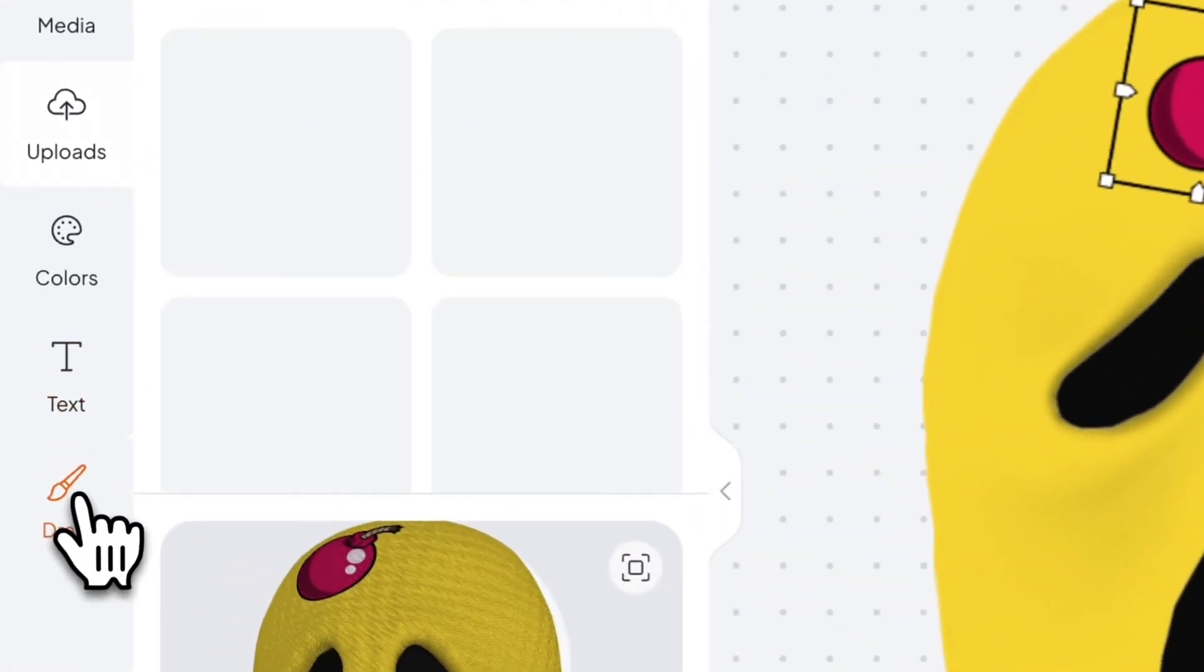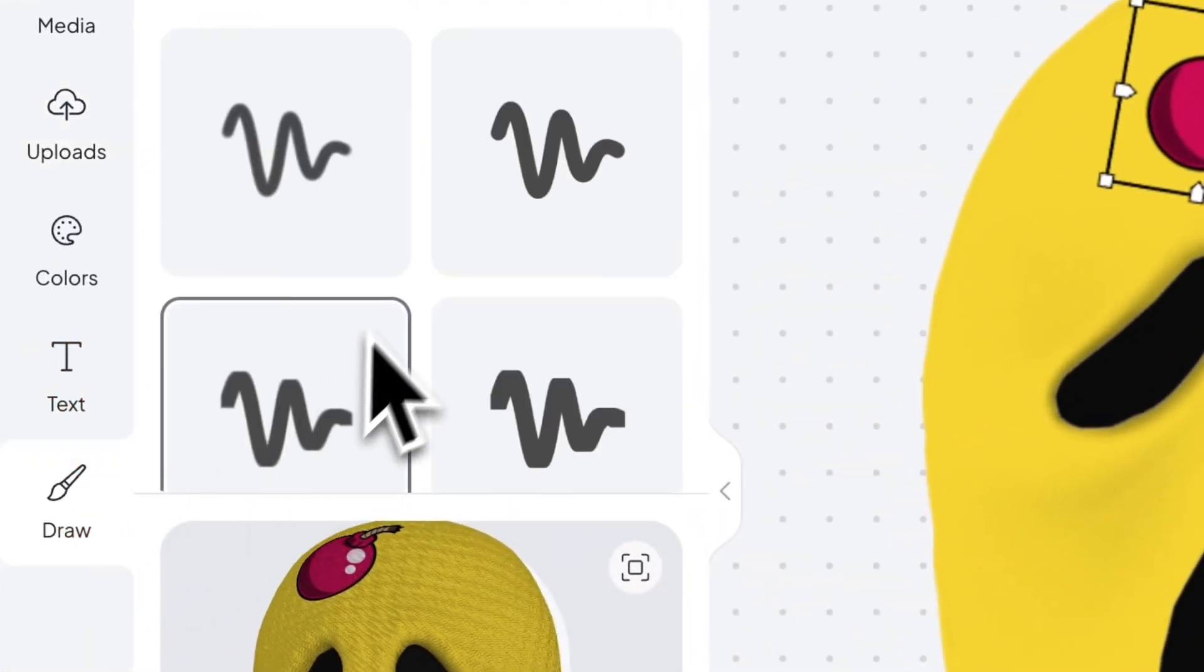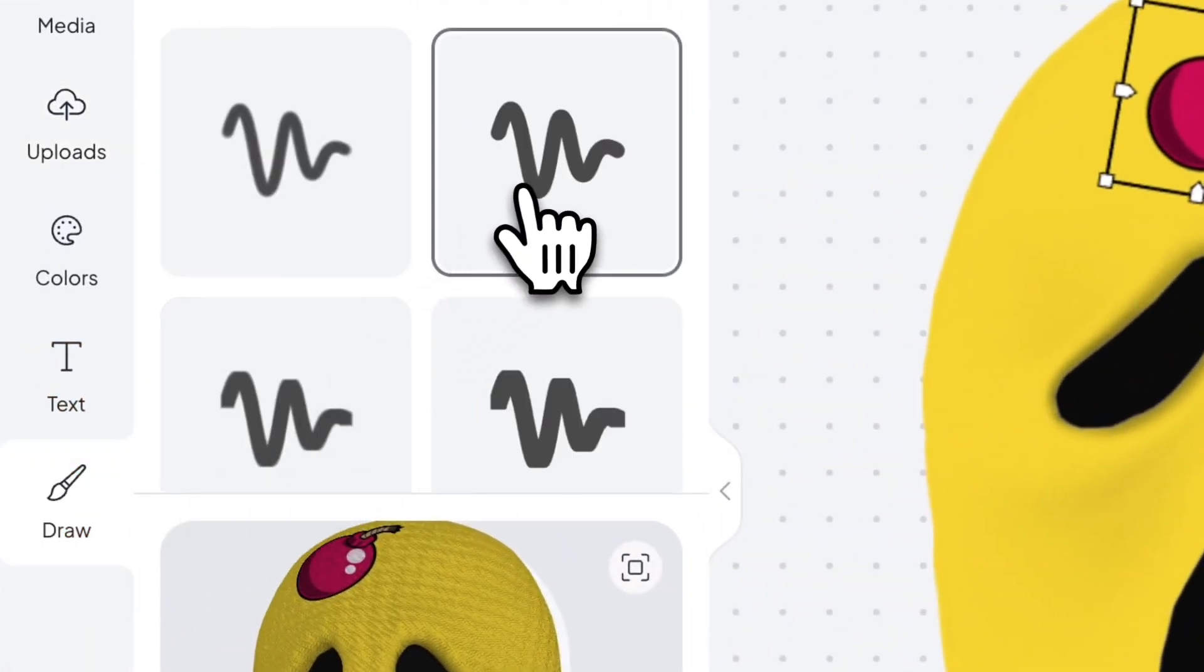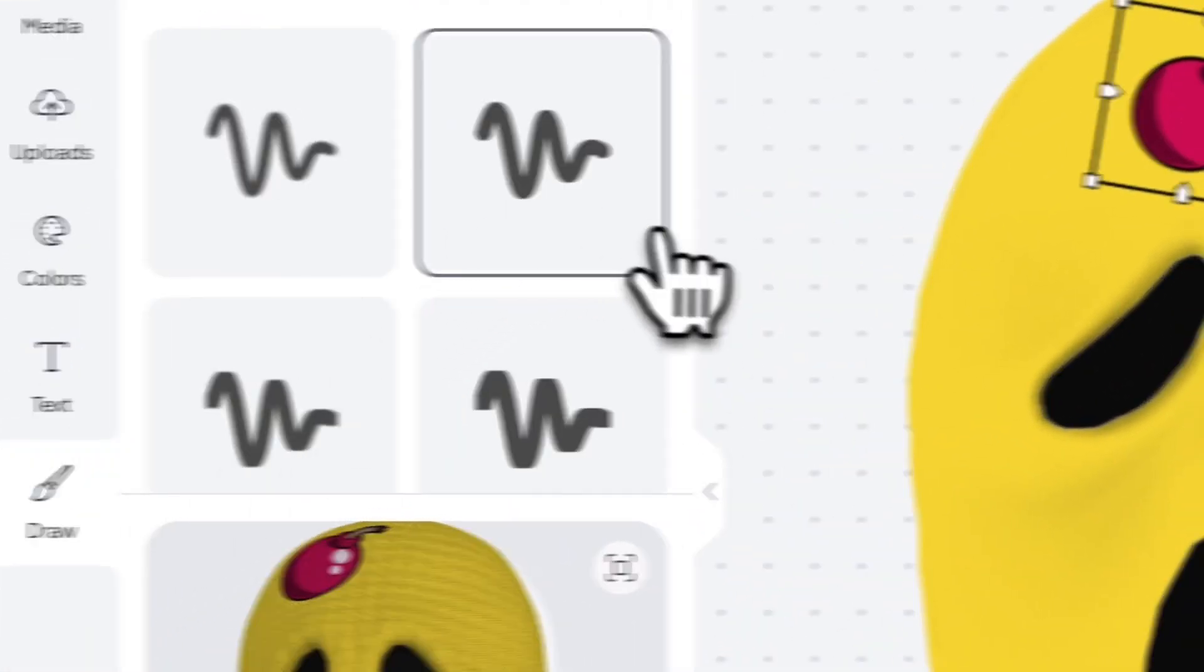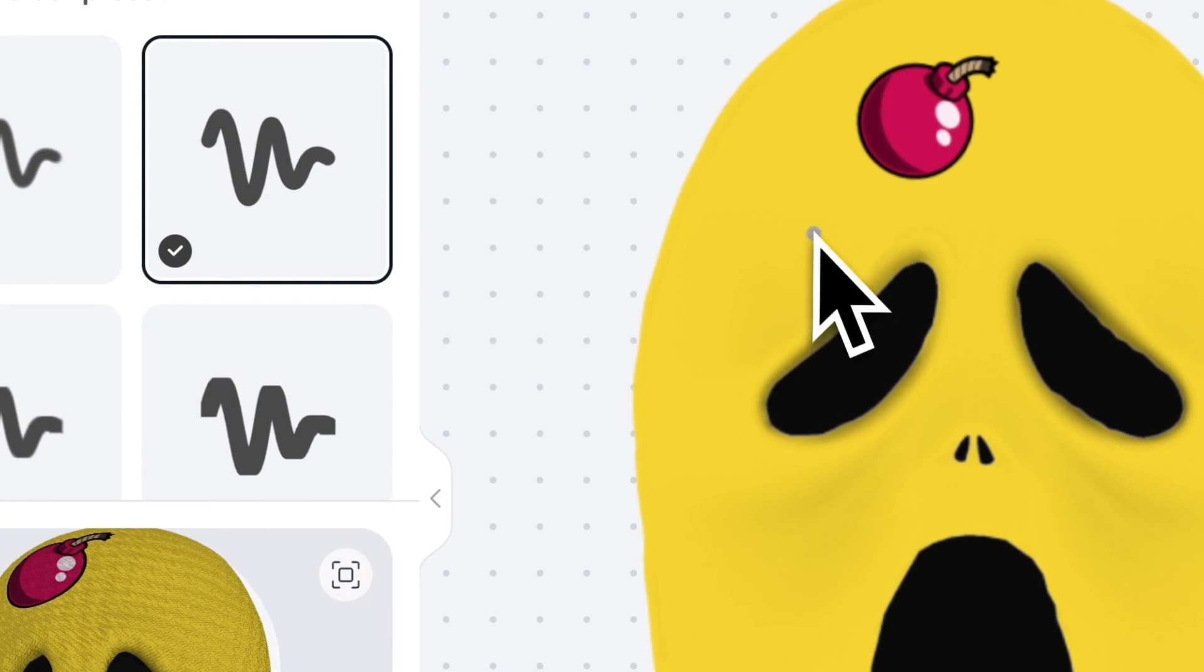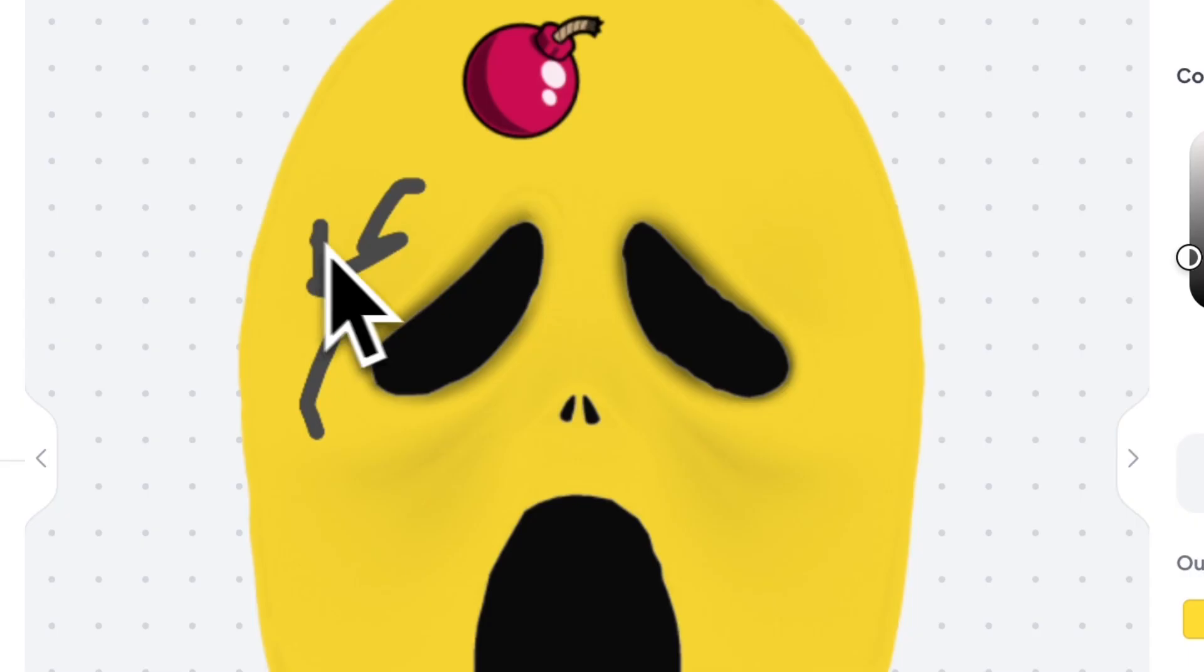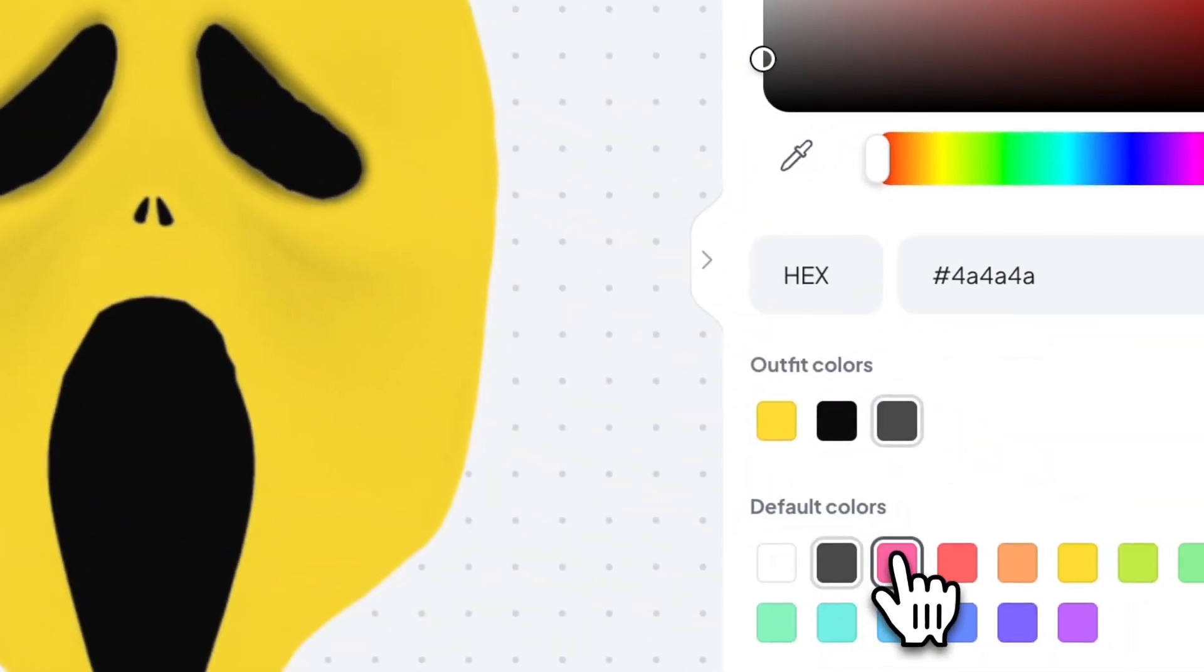Additionally, you can also draw right onto the design as well using the brush tool. You can play around with the brush settings. You can change the colors of the brush on the right side.